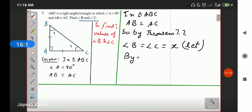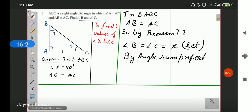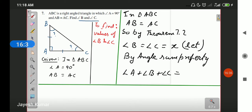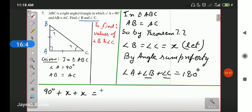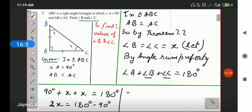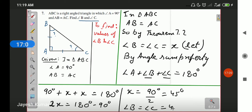By the angle sum property of a triangle, the sum of all three angles is 180 degrees: angle A plus angle B plus angle C equals 180 degrees. Value of angle A is 90 degrees, and angle B and angle C are both X, so 90 plus 2X equals 180 degrees. This gives 2X equals 90 degrees, so X equals 45 degrees. Angle B and angle C are both equal to 45 degrees.